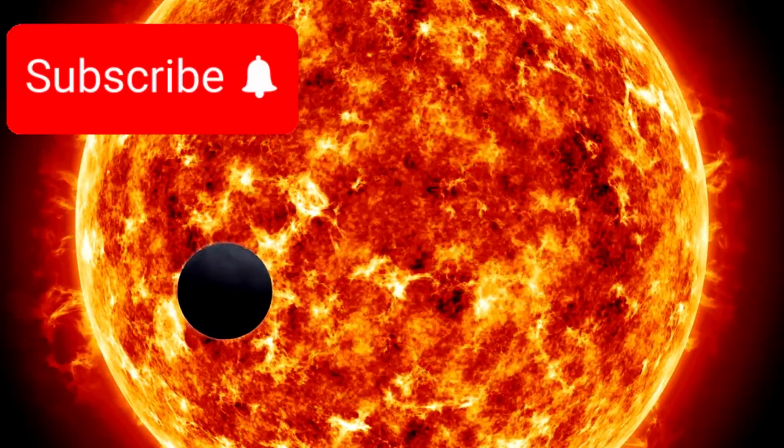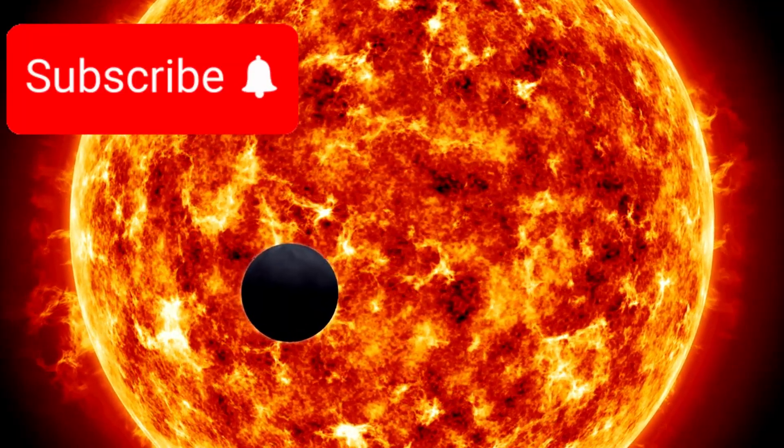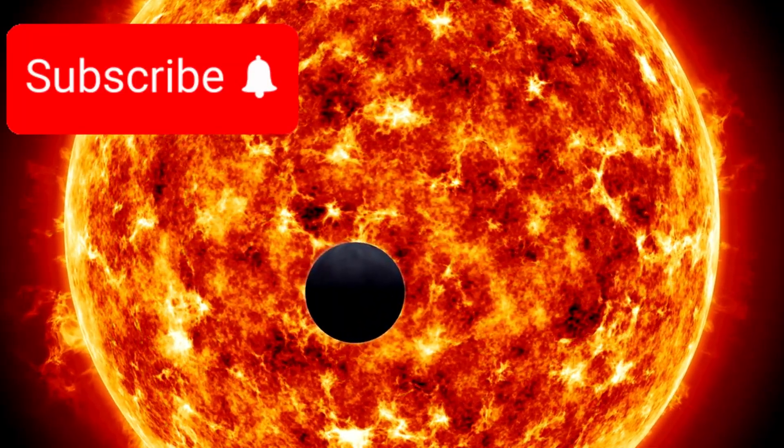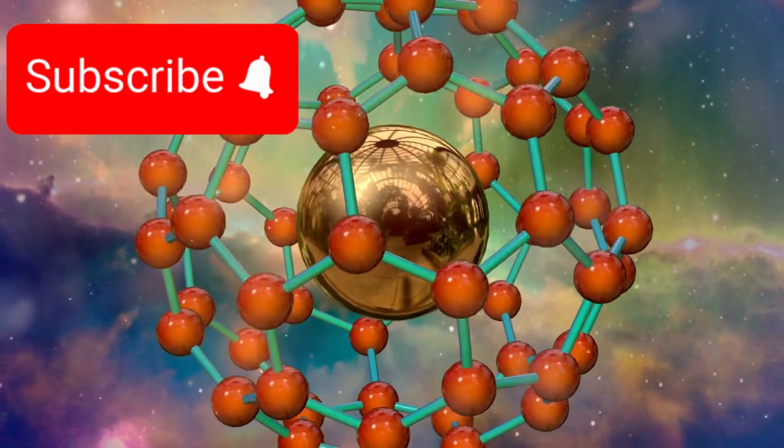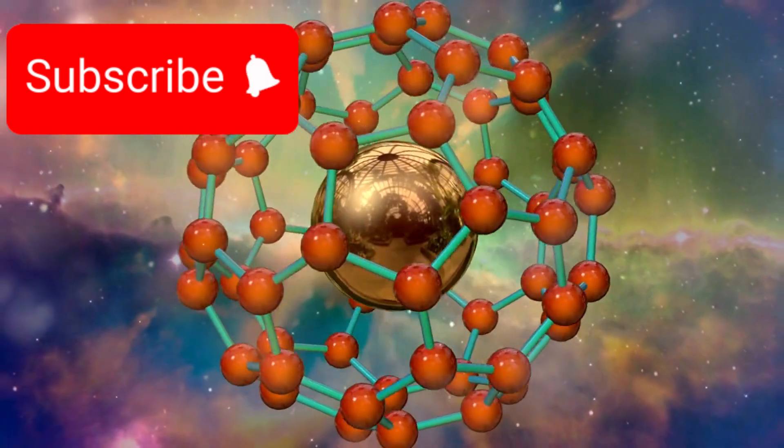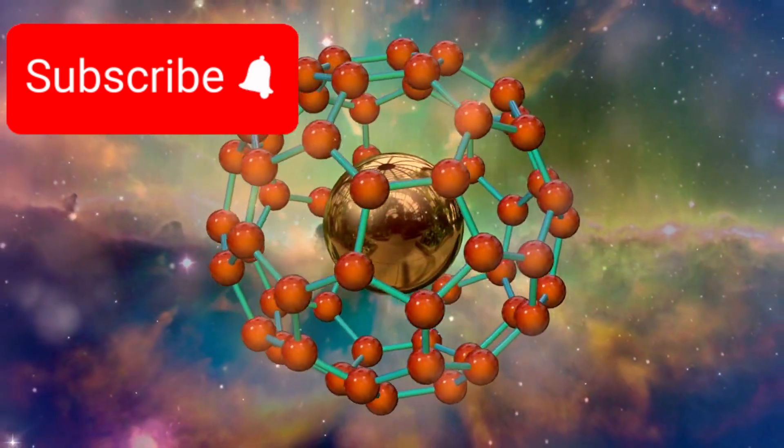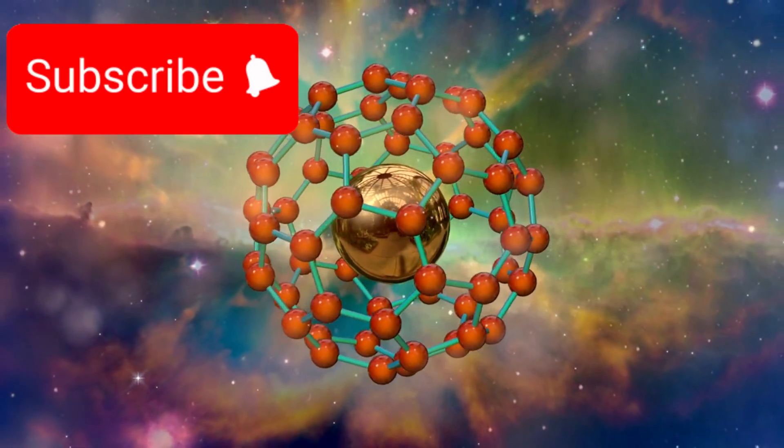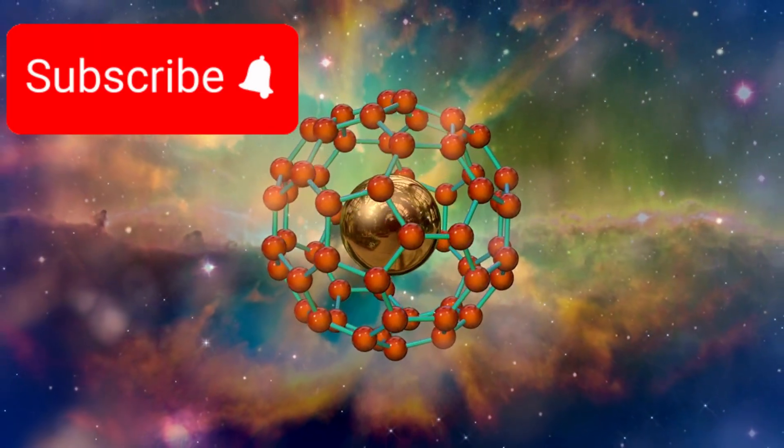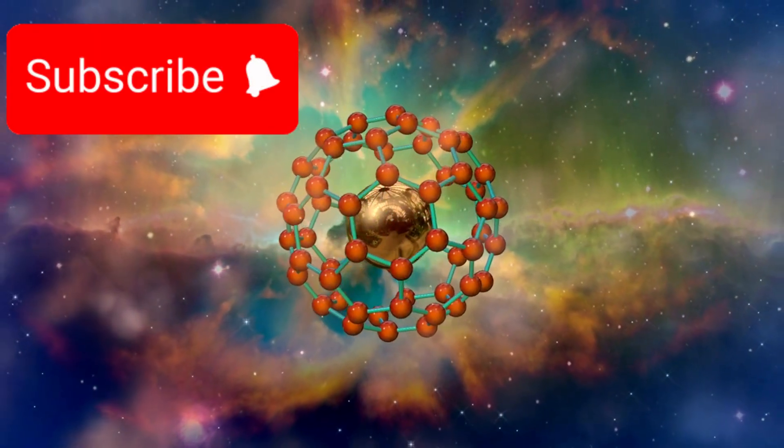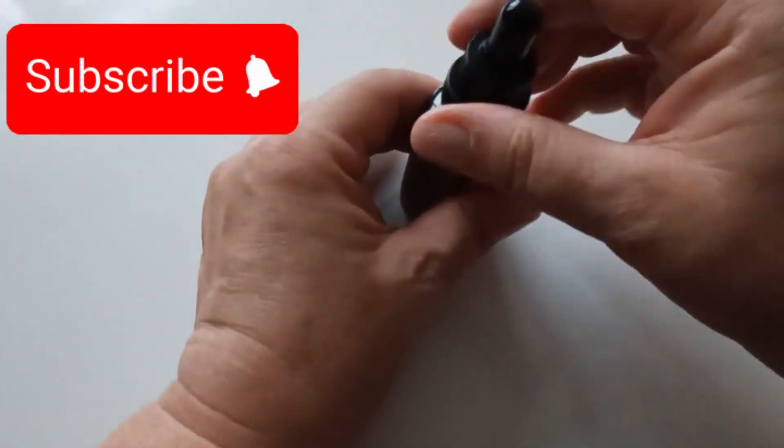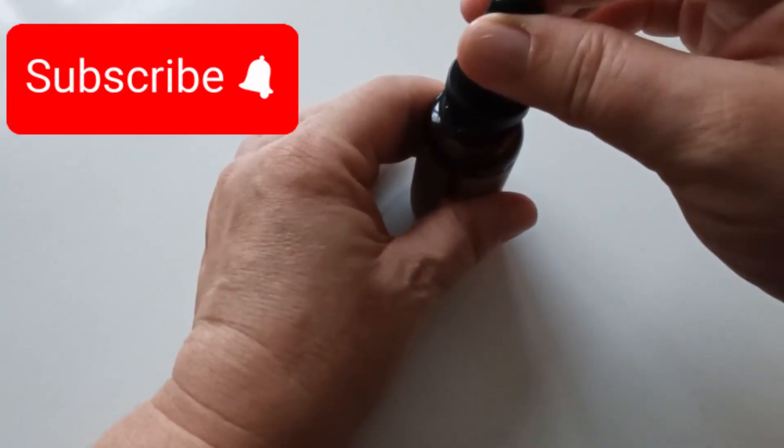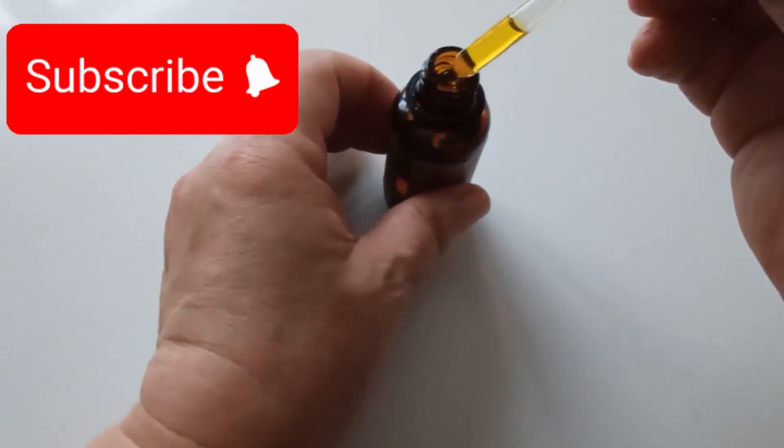But JWST's capabilities extend far beyond exoplanet atmospheres. In one of its most astonishing achievements, the telescope has detected complex organic molecules in a distant galaxy, dating back to a time when the universe was only 1.5 billion years old, roughly 10% of its current age. These molecules, known as polycyclic aromatic hydrocarbons (PAHs),